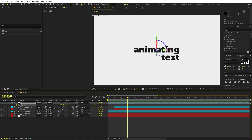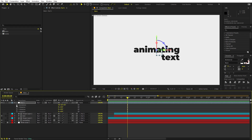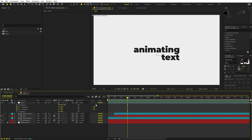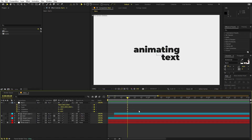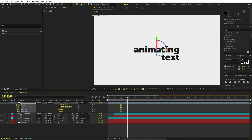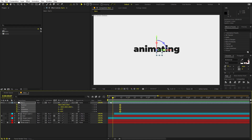Now we are ready to parent all of these layers to the null object — just select everything and parent it. If you can't see the Parent column, right-click, go to Columns, and enable it. Now select the null and add keyframes for Position, Scale, and Rotation. We'll use X and Y rotation — we won't use Z rotation, but you can if you want. Press U to reveal keyframes.